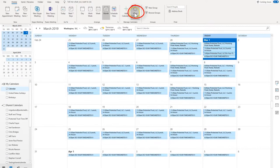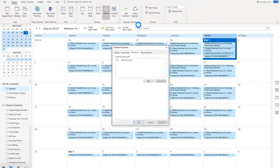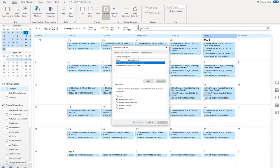A dialog box will appear and if you are not already under the Permissions tab, select the Permissions tab.